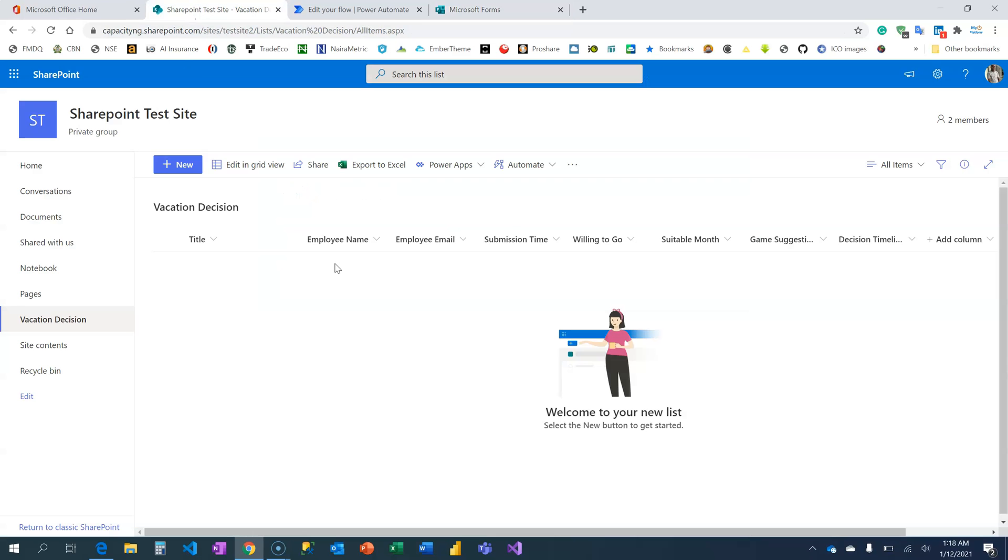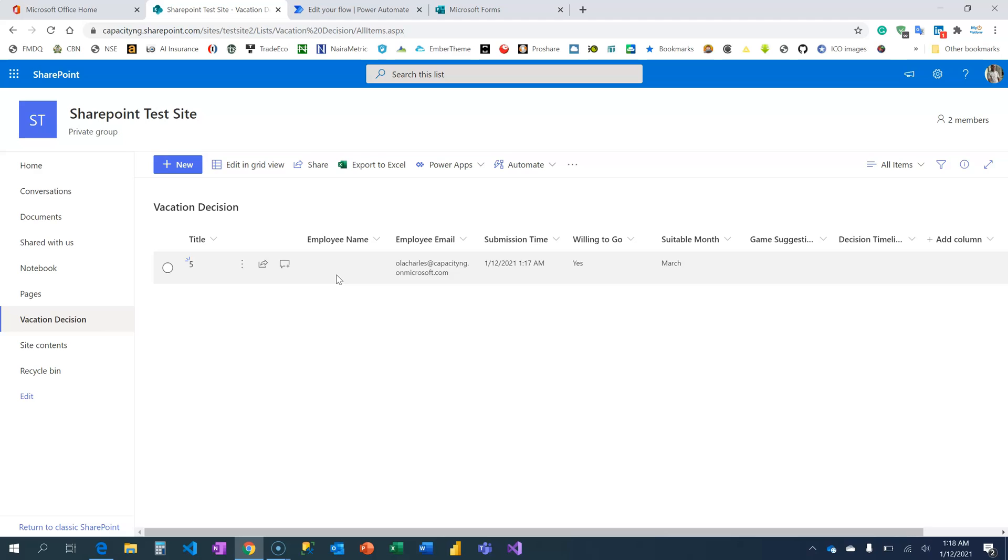All right, let's get back to our SharePoint list and see. The information will populate this list. Depending on your network strength, might take some seconds, but voila, I have it here now.